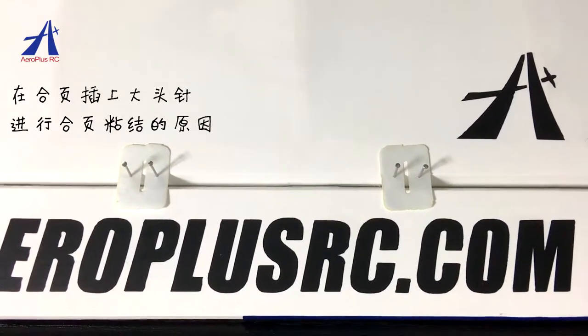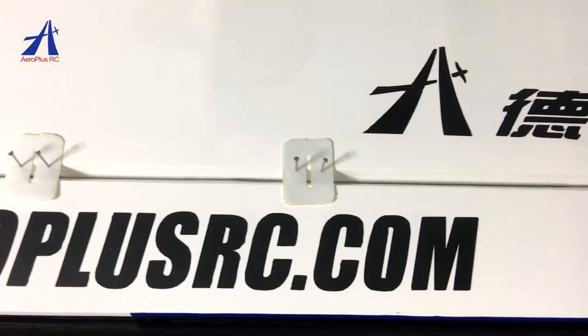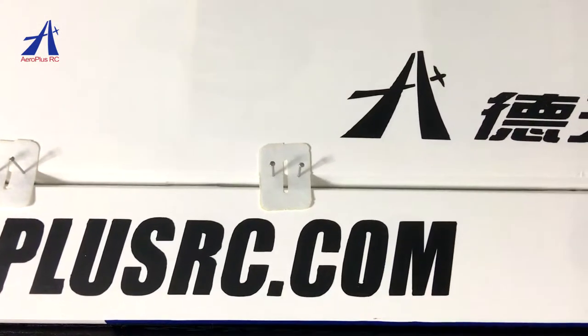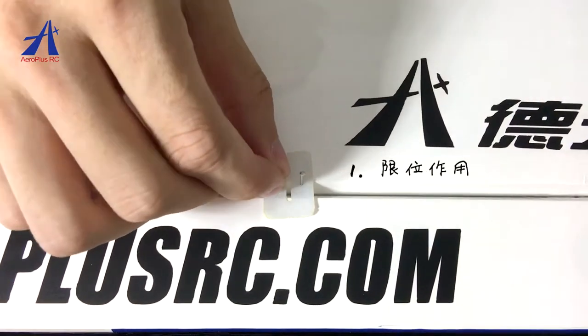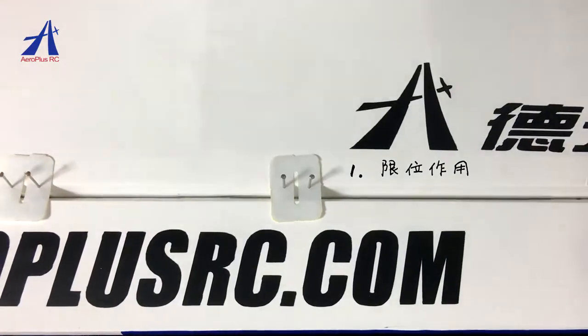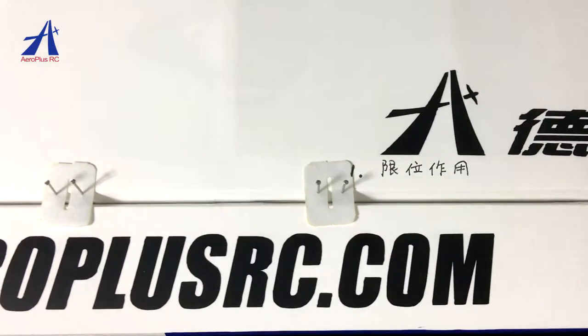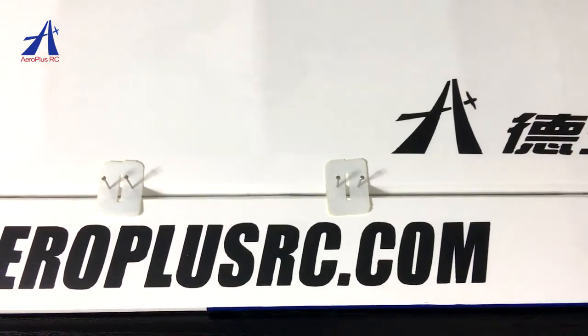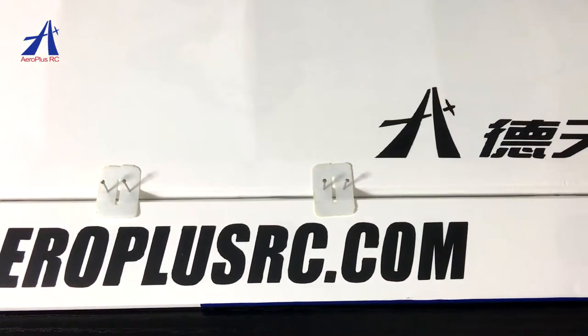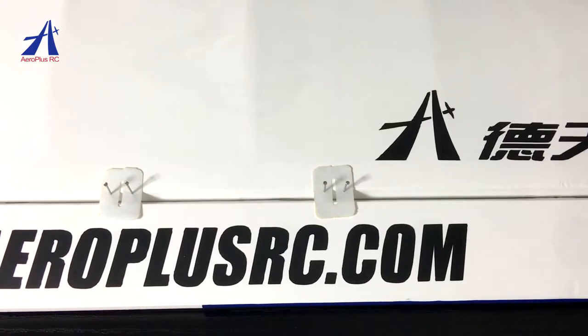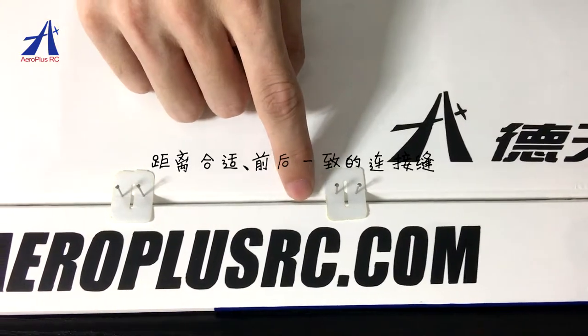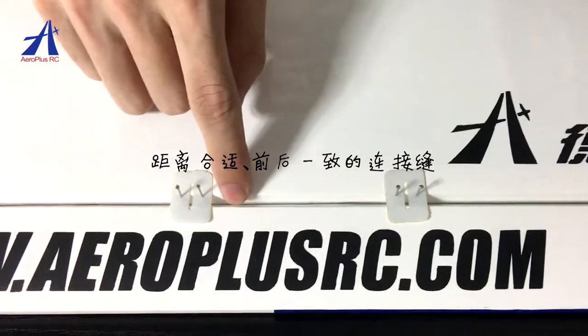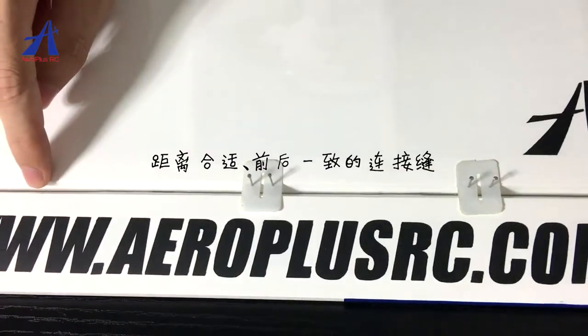这里我们补充说明一下在荷叶插上大头针进行荷叶连接的原因。第一,插在荷叶中间位置的大头针可以对荷叶起到线位作用,使荷叶不会过多或过少地装入其中一边,保证其余两边部件同等的连接强度。第二,借助大头针的定位,还能留出距离合适前后一致的连接缝。